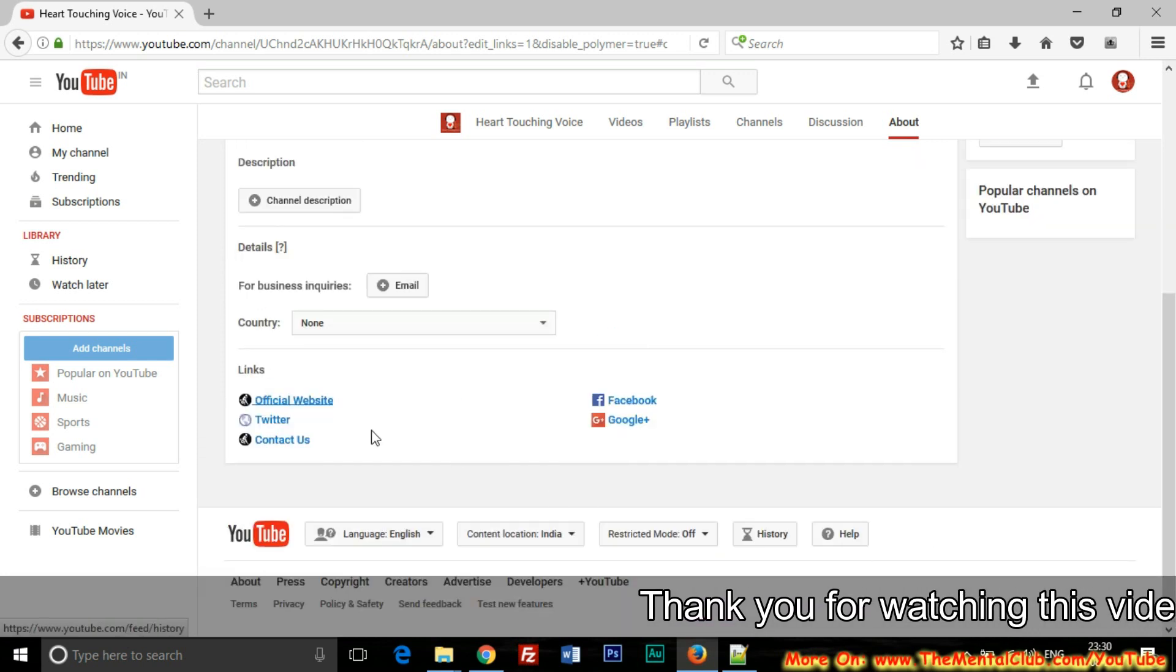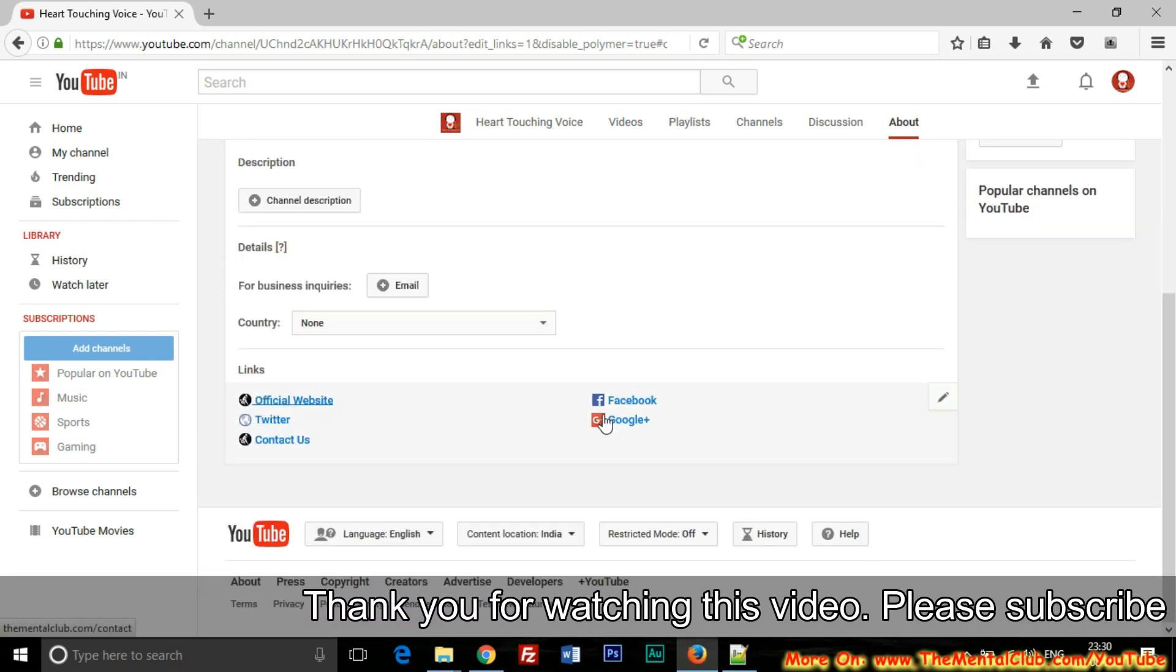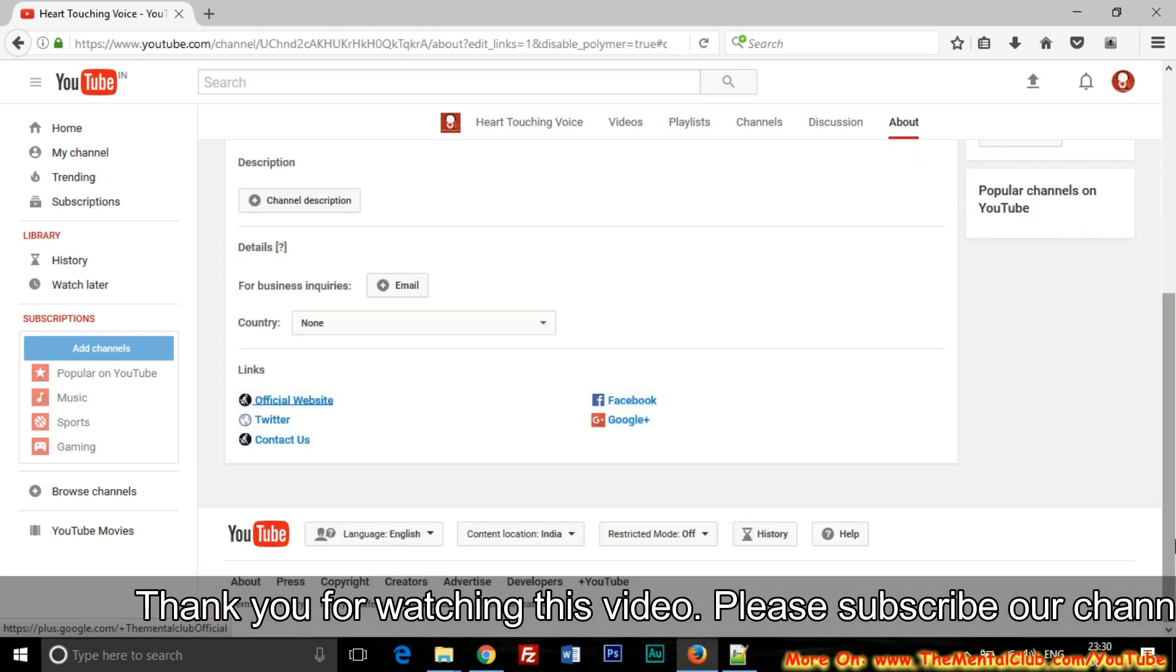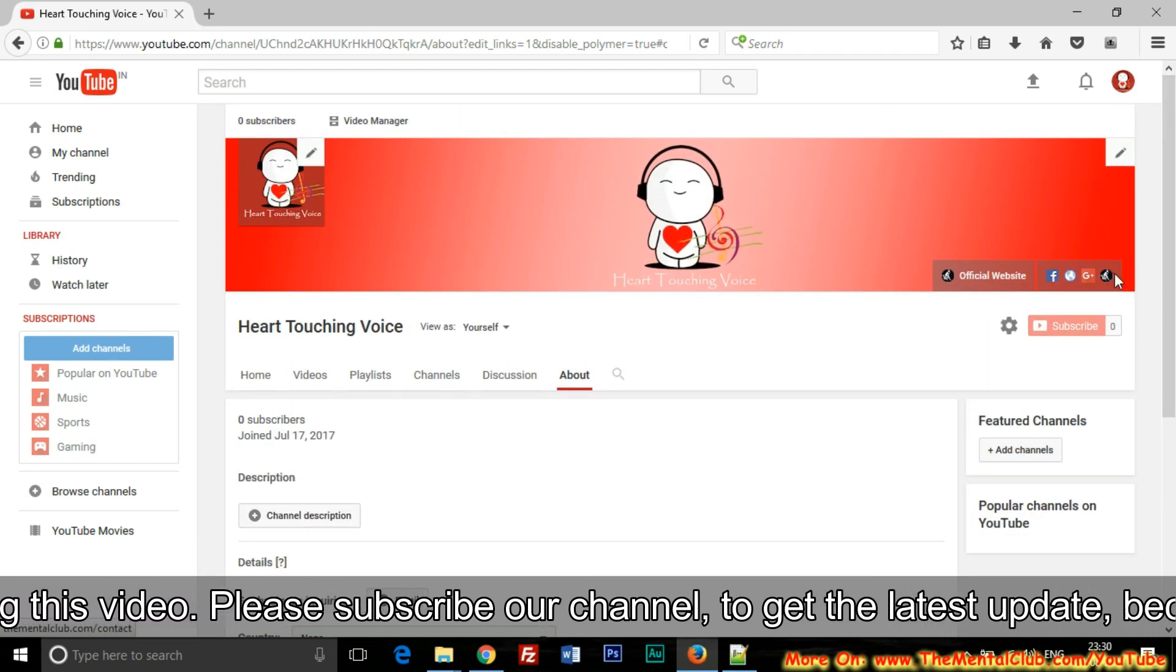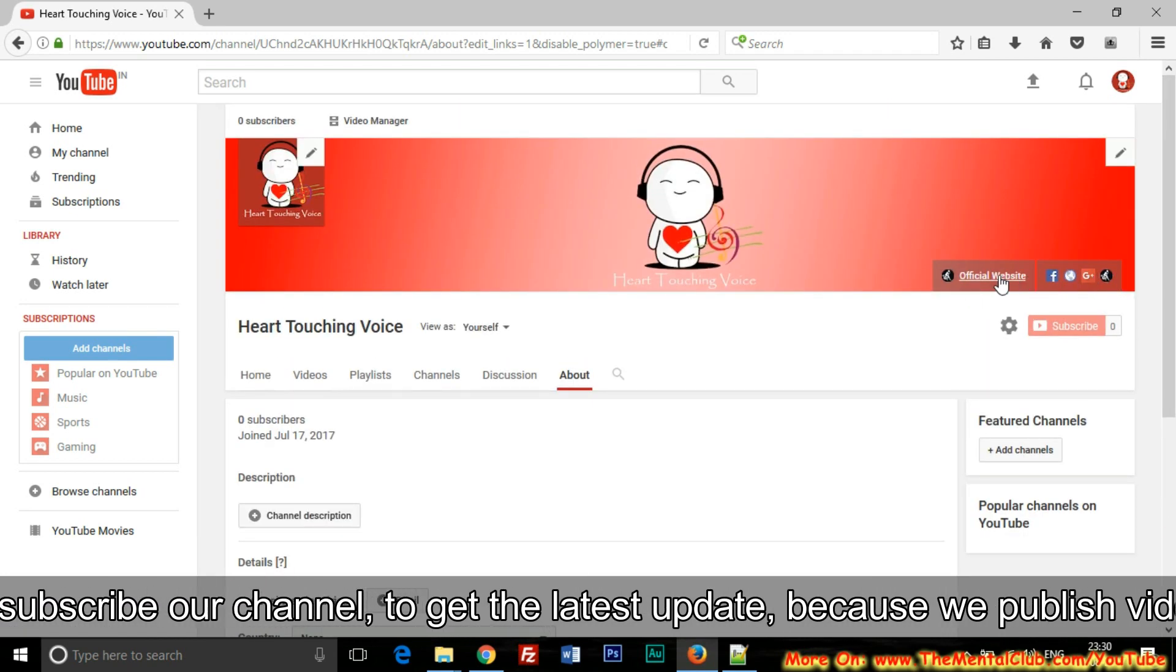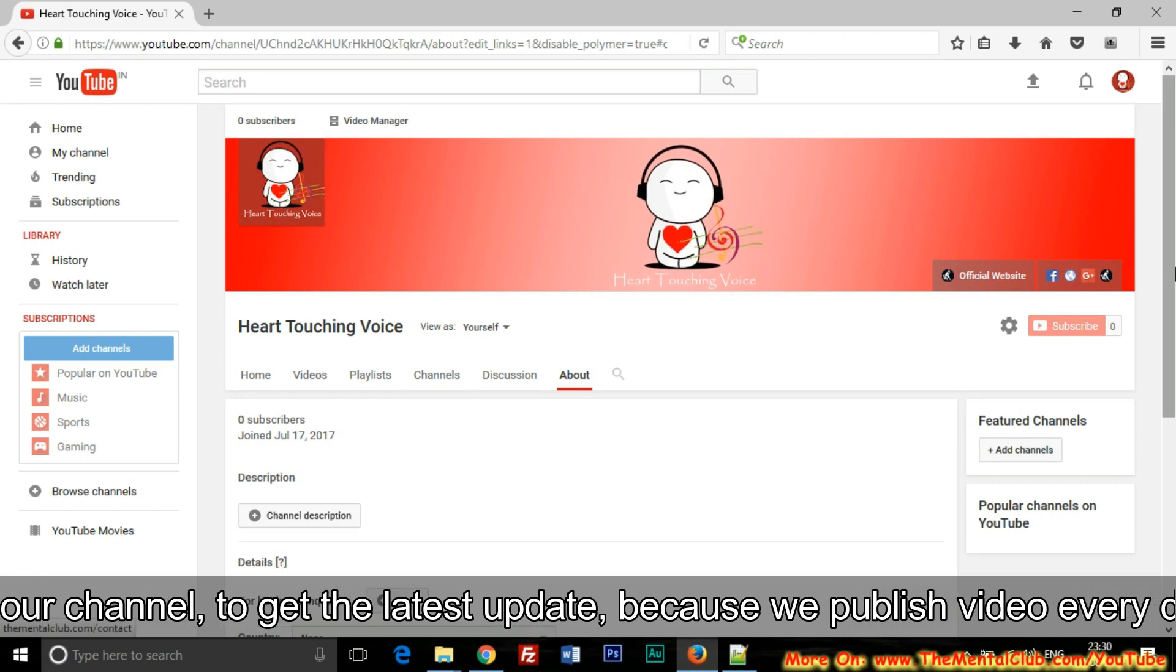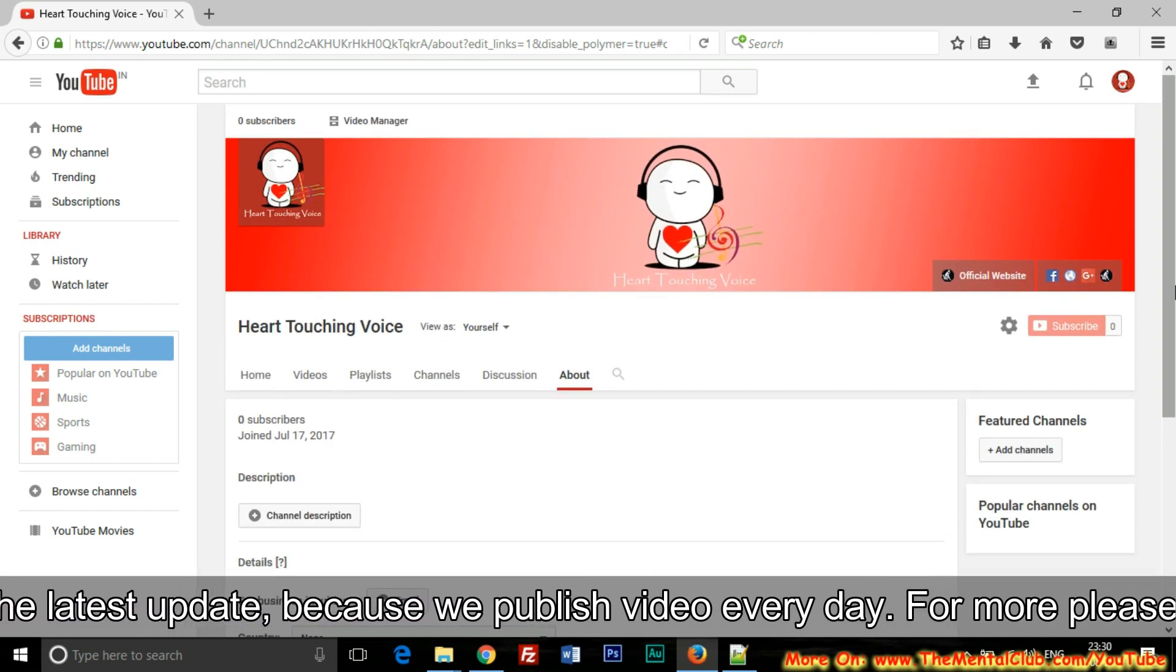Okay, Official Website, Twitter, Contact Us, Facebook, Google Plus. You can see all the links have been added to this channel.